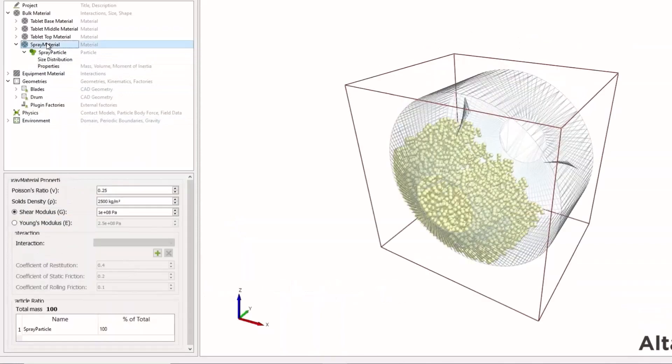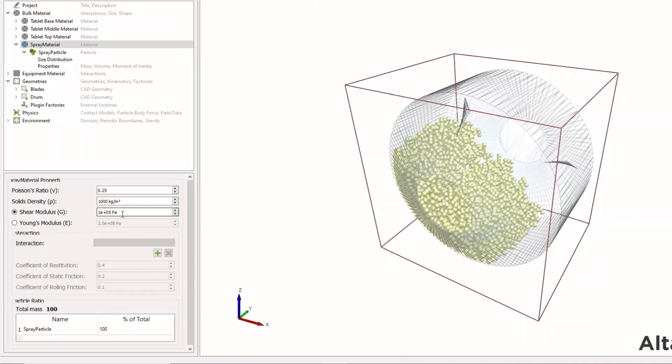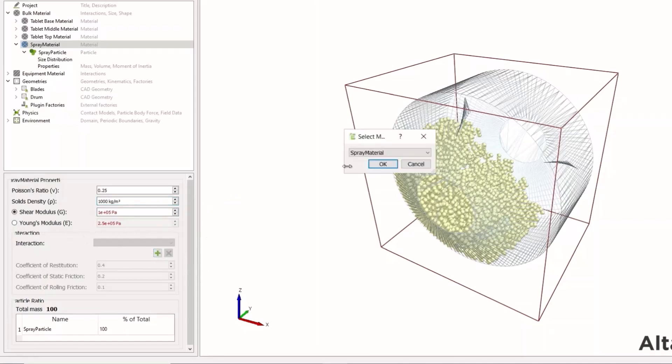The next step is to set the density first. I'll set this to be the same as water, and for the shear modulus, the stiffness of the material. As we're not calculating any forces in this instance, what is going to happen is that when our spray particle is in contact with our tablet material, all the spray volume will be transferred to the tablet, and then we'll remove our spray particle from the simulation. So we can set quite a low value for shear modulus in this instance.